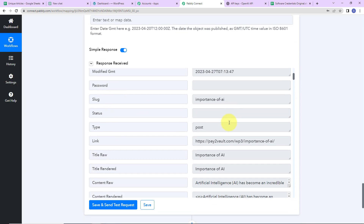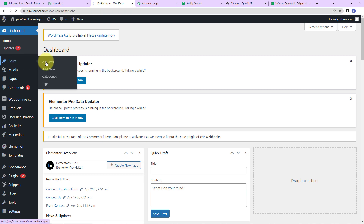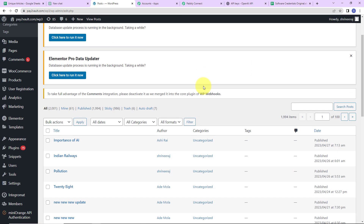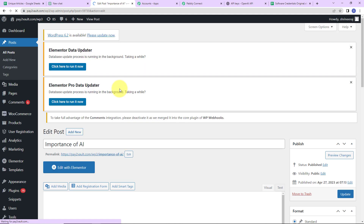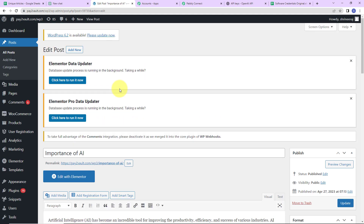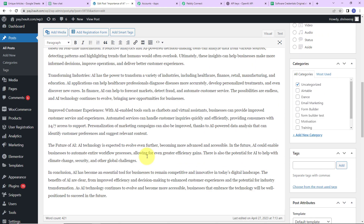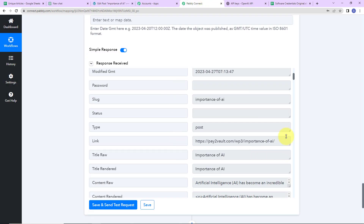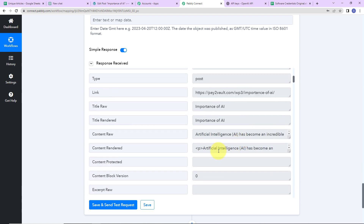Now I am going to click on Save and Send Test Request. We have received the response, which means a post must have been created on WordPress. Let's go and check. Here is WordPress — I am going to go to Posts, All Posts. And here you can see that with the title 'Importance of AI,' a post has been created in WordPress. This basically means our integration is a success. I can also show you via the link we just received.